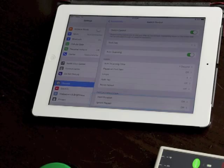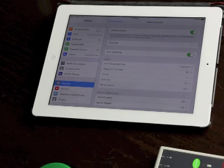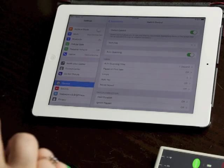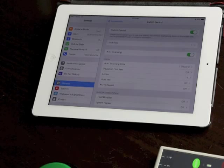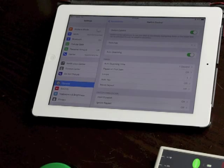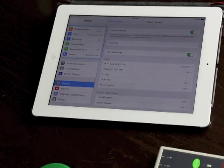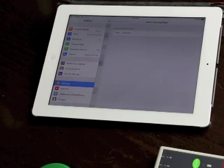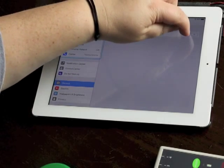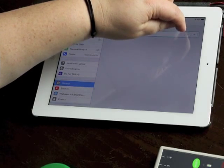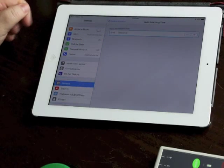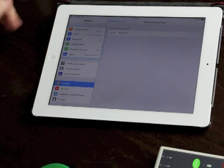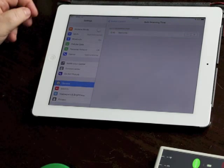There's a group of timing settings next. Auto scanning time is the speed at which that cursor is moving around the screen so I'll just press it to start it again. So the default is one second. If I go in I can make it much faster so let me put it down to say 0.4 seconds and it's moving around far too fast for me at this point but I know some switch users who will love having that really fast speed.